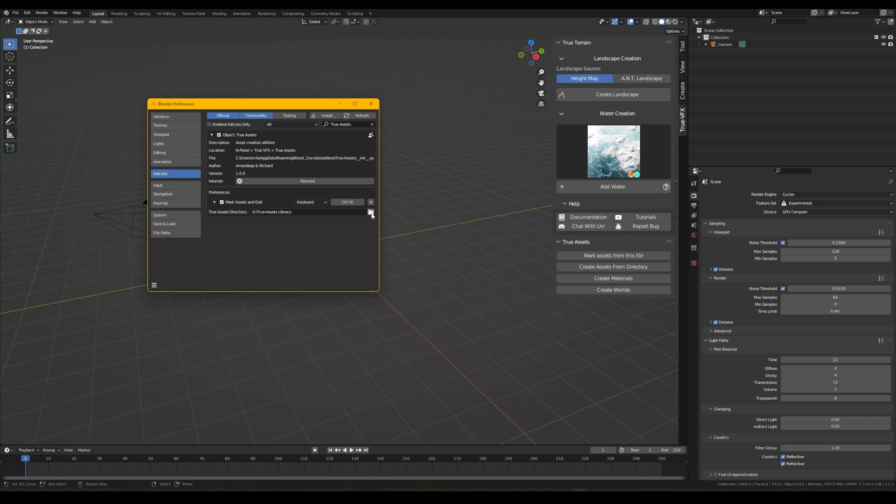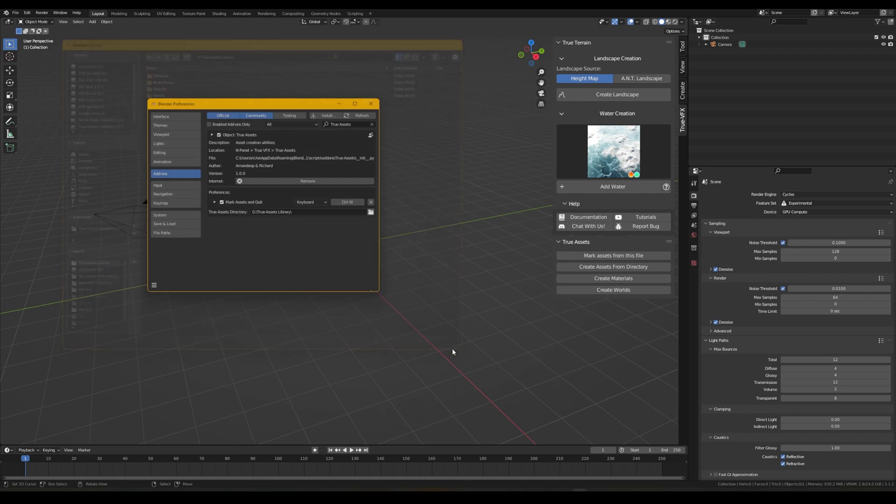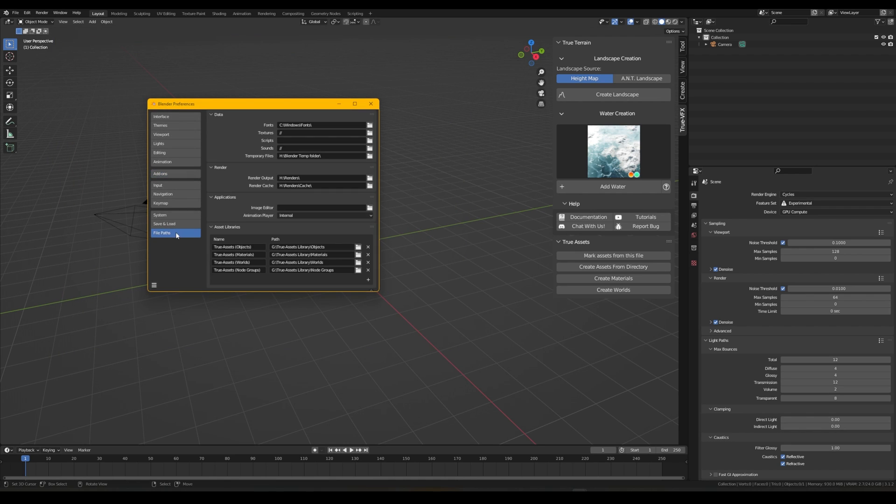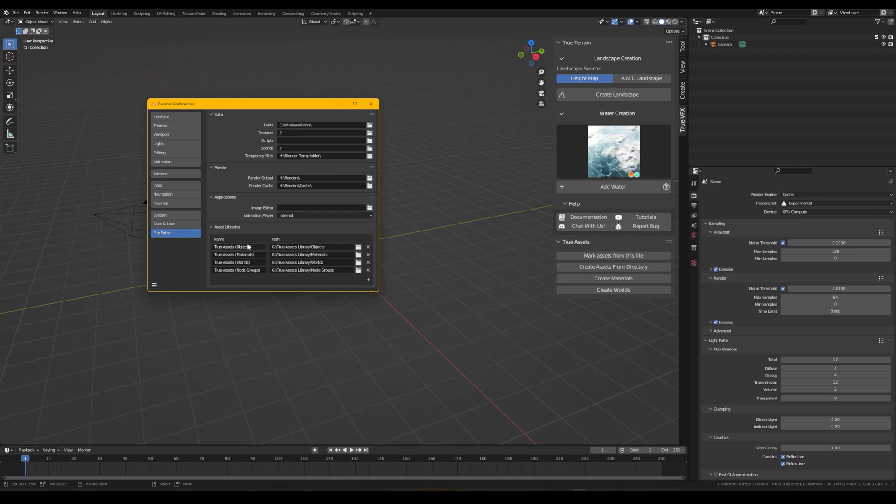Then what will happen is in the file path section you'll see all of these four generated. We can just double check that that's happened just by reopening this and we'll see that all four of these are now appeared. So these will be where you can import assets: objects, materials, worlds, and node groups file.